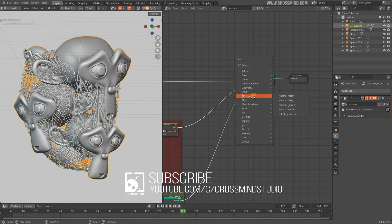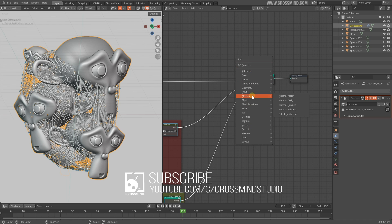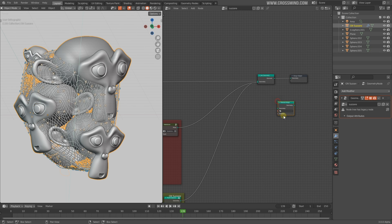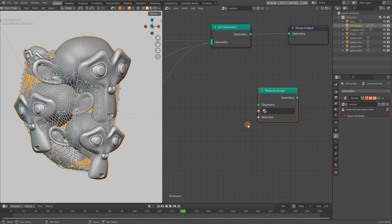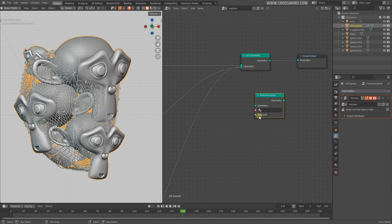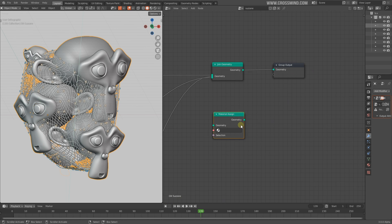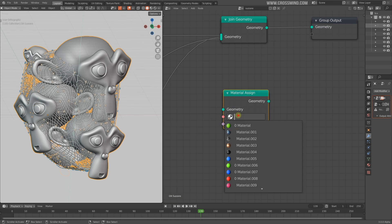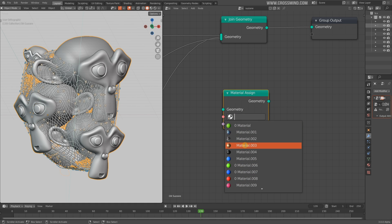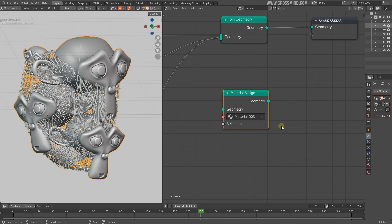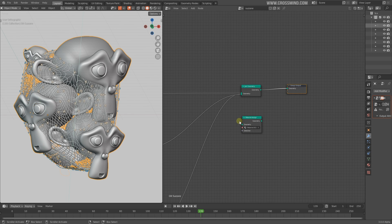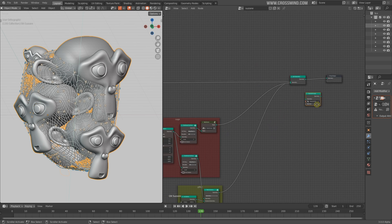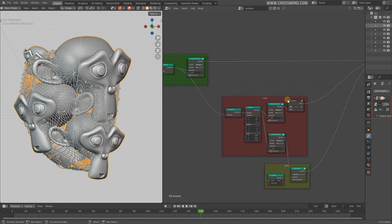In the materials section within the geometry node, you have this material assign node. At this moment it's showing two different nodes because something is going on in the development. Go for the second one with the pink selection, which is working with the new update. This node lets you choose the materials you have in the scene. Let's select the bronze material.